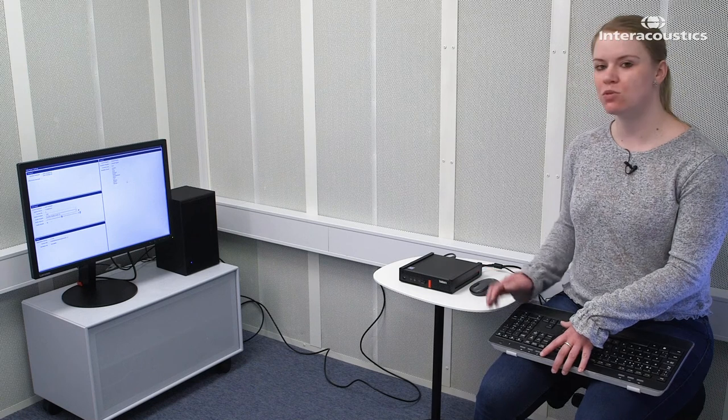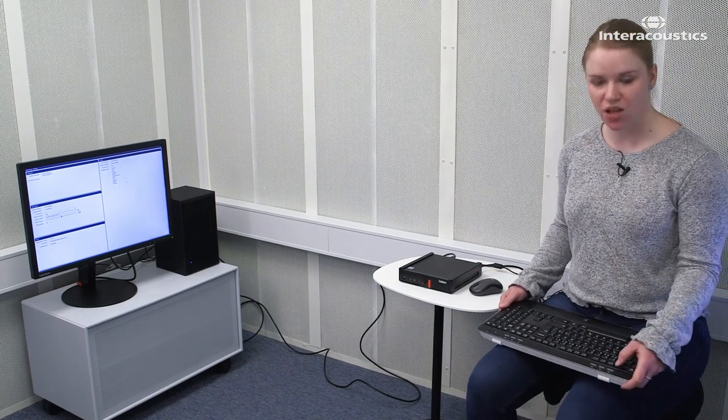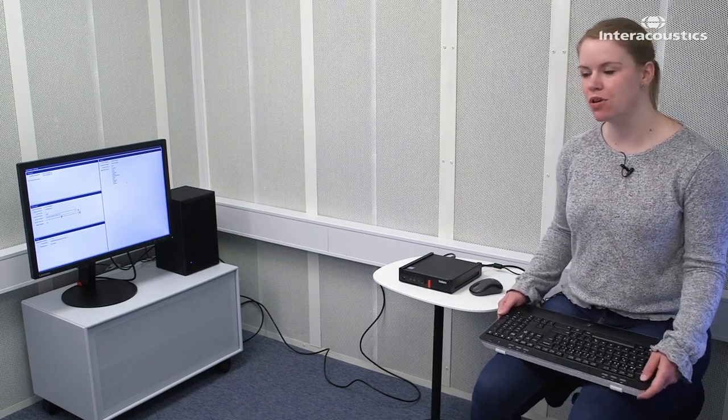When you're done with your settings, you just press F1 or escape on your keyboard, and then the settings are saved and you are ready to go. Thank you.